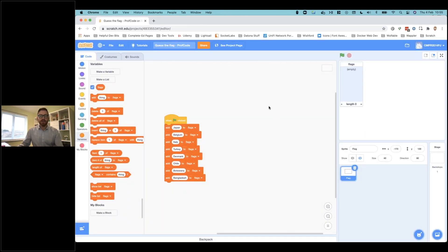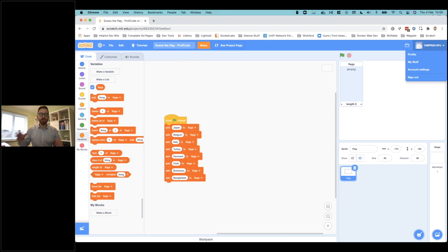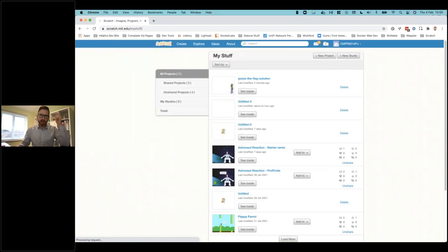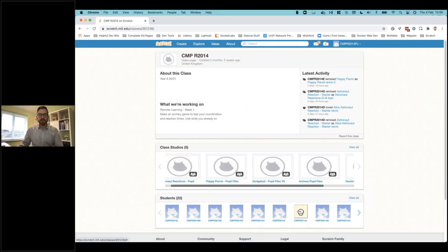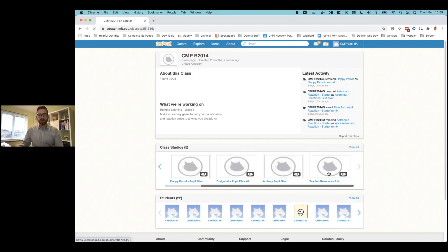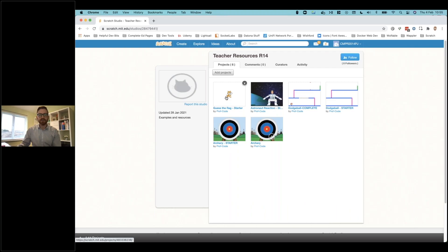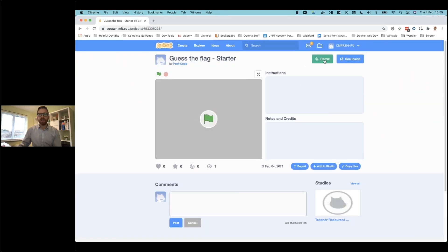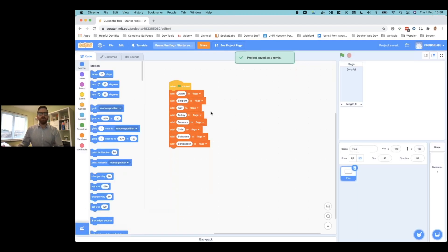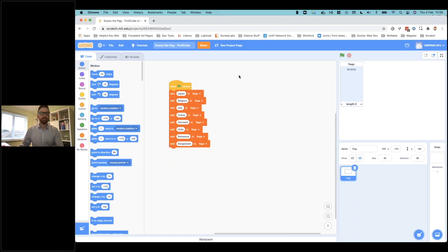This is the starter project already open. If you're starting this and you're not part of one of my official lessons, the link to the starter project is below this video, so you can always click on that. If you are in Scratch, you can click on 'my stuff', go to my class, and you'll see — you might have to click the right arrow — but you'll see teacher resources. This is where I put the file for you: a 'guess the flag' starter. Click on that, and then once you've done that, you can click on remix, which brings up the starter project.